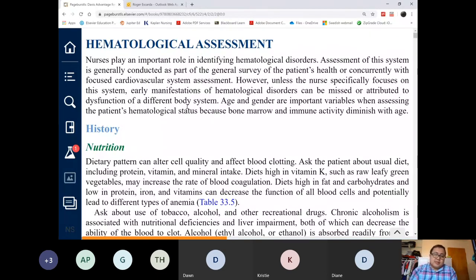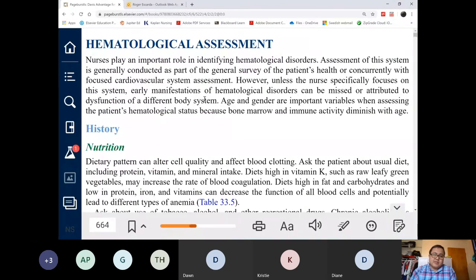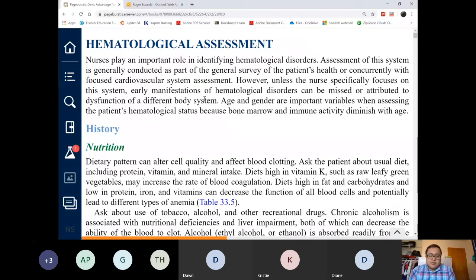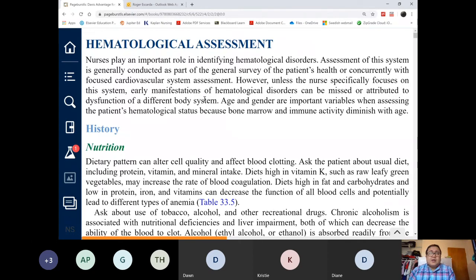This is chapter 33, page 664. There are three categories of anemias. Anemias can either be caused by decreased production of red blood cells, such as an autoimmune deficiency, aplastic anemia, or a nutritional deficiency.